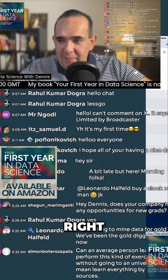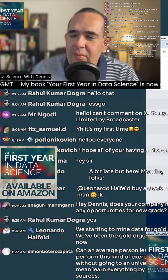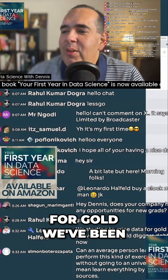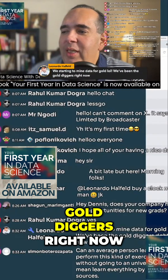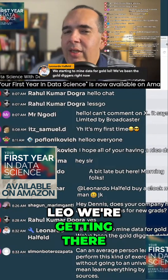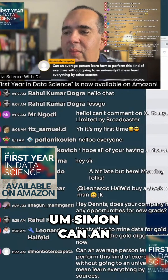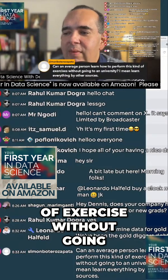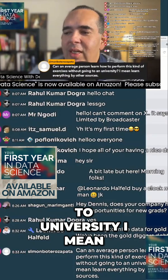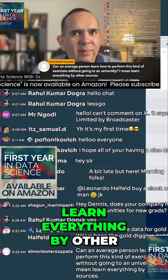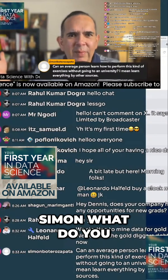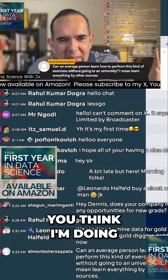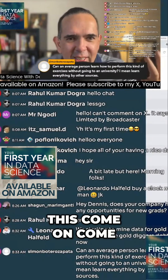Leo says we're starting to mine data for gold — we've been the gold diggers. Simon asks if an average person can learn how to perform this kind of exercise without going to university. Learn everything by others? Simon, what do you think we're doing now? That's exactly why I'm doing this.